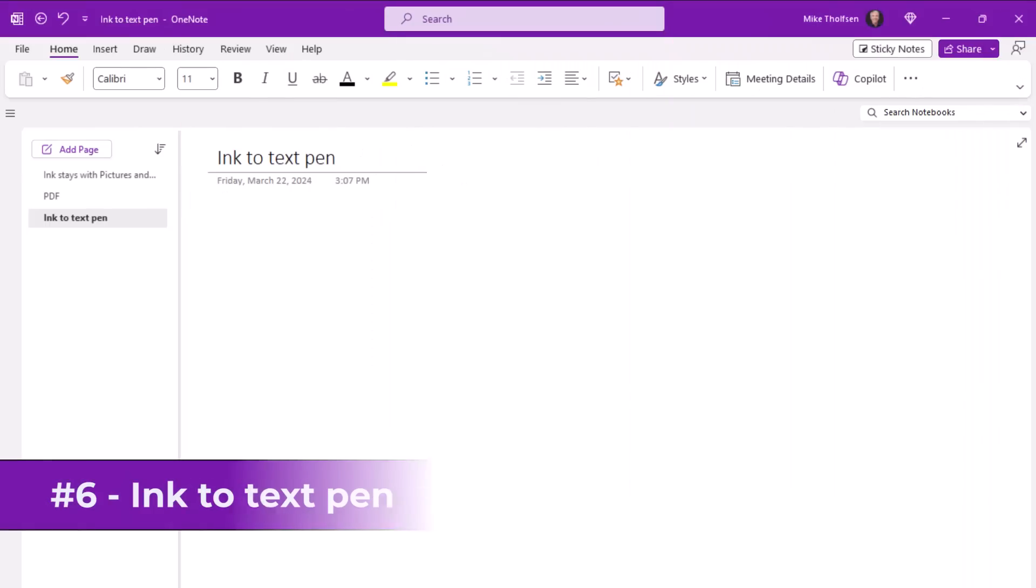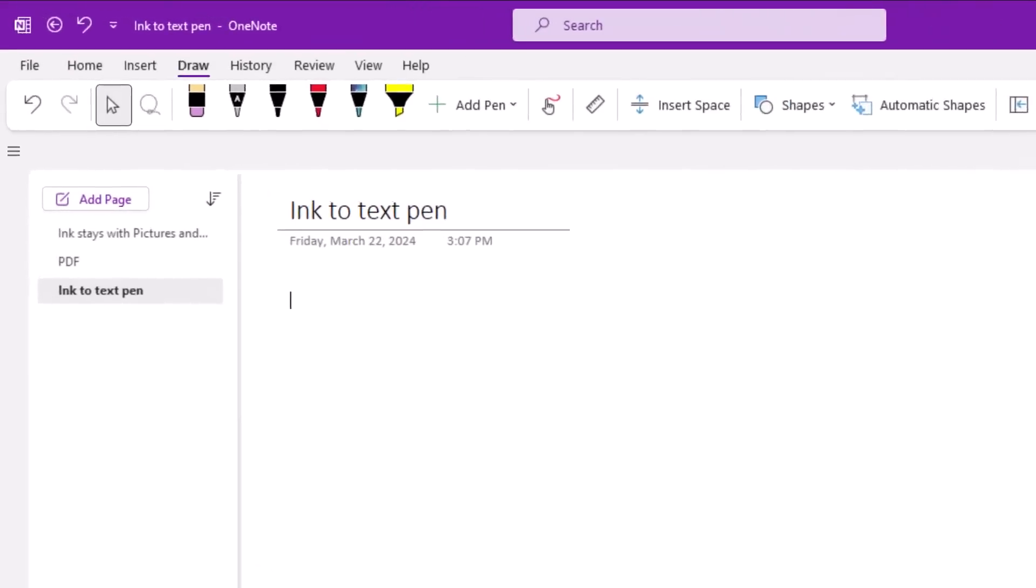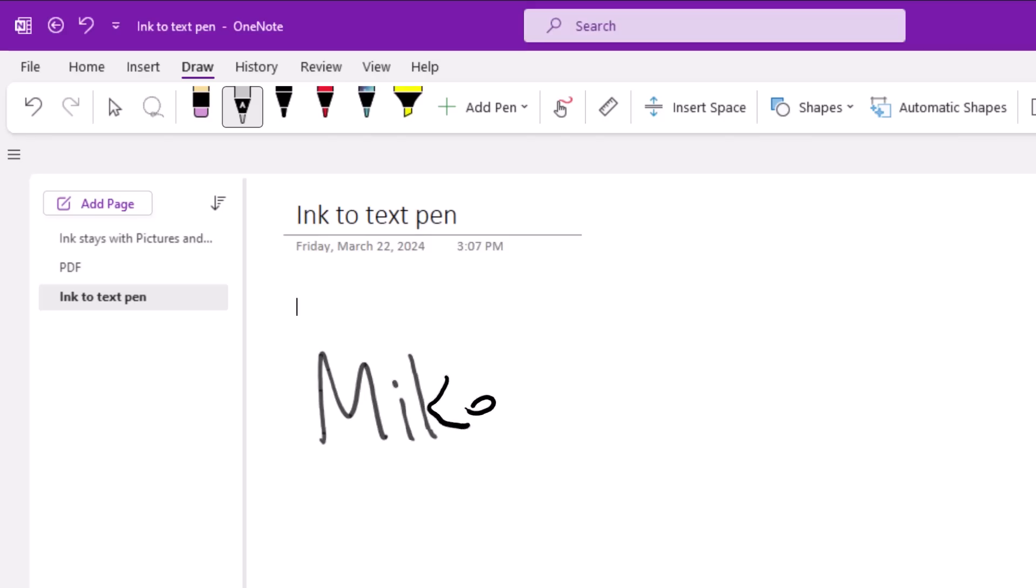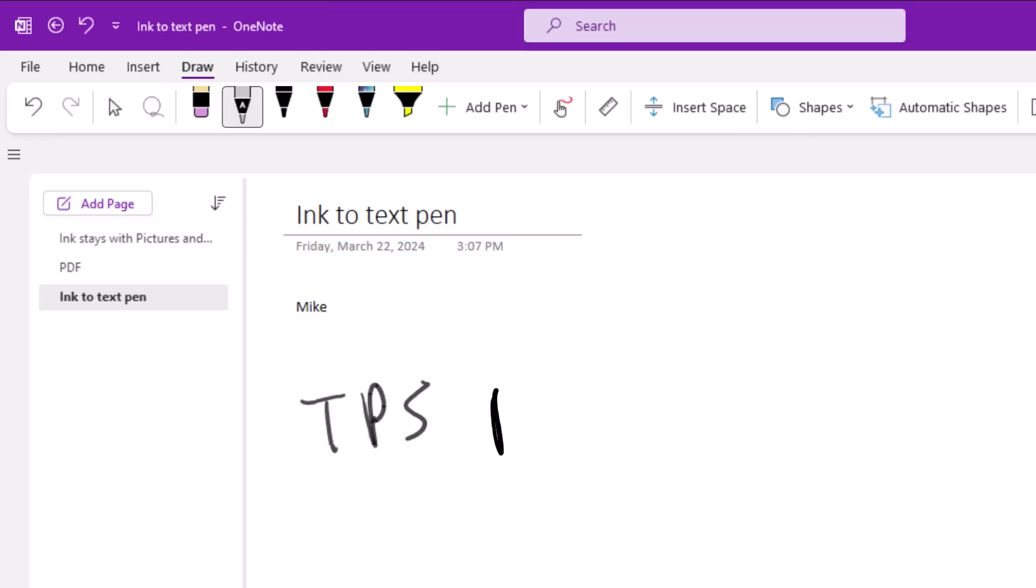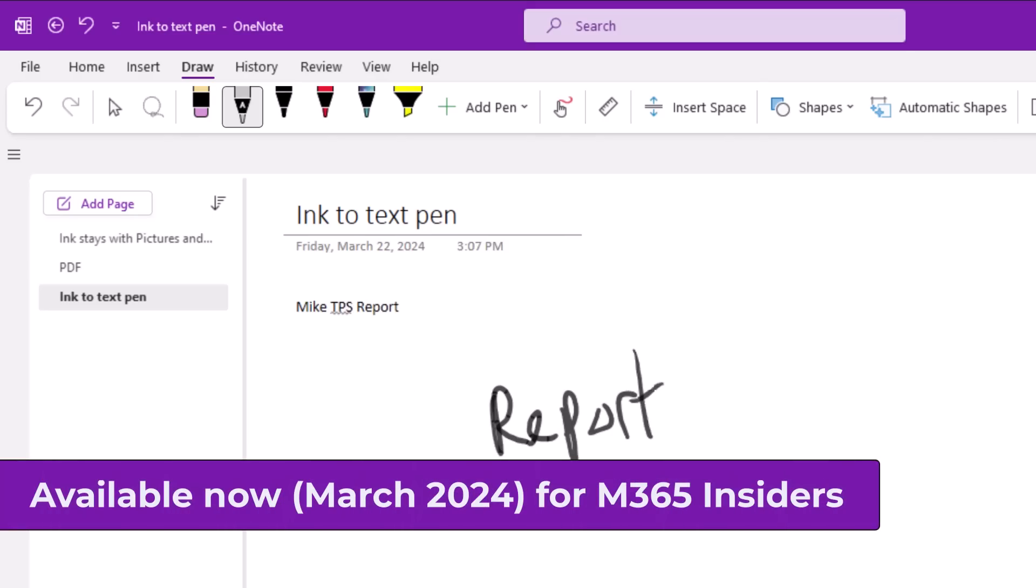The sixth new feature is a new ink to text pen type. I will go to the draw tab and right there, this gray pen is the ink to text pen. So I'm going to write out my name really quick in ink, Mike, and watch what happens. It gets swooshed right into there and I'm going to write out some more words, important words, TPS report. And that's also going to just convert right into text. So that's the ink to text pen.